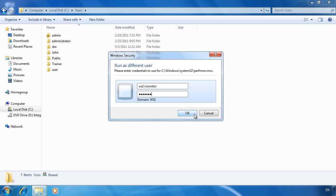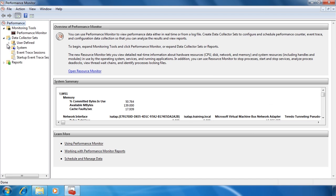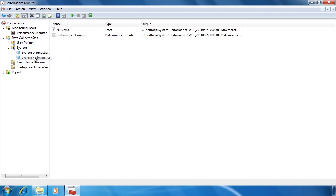Performance monitor will run again, this time with additional options. These options are now available because the monitor user has been added to the local performance monitor groups on this system.